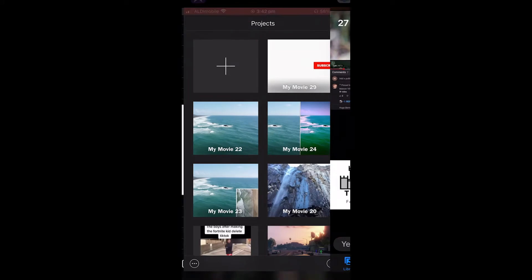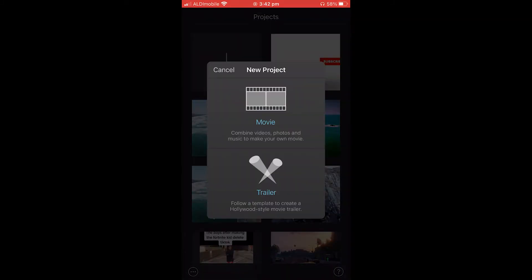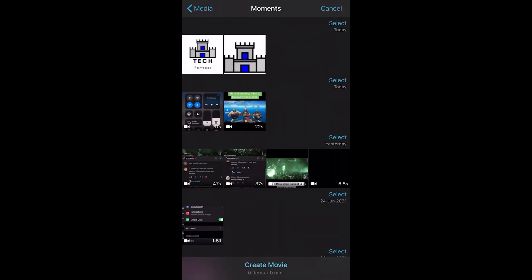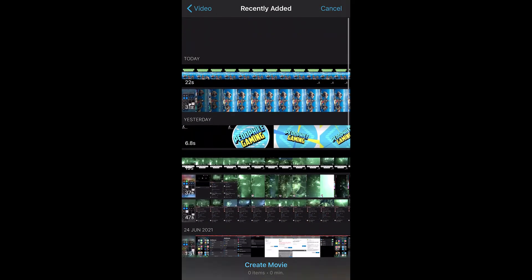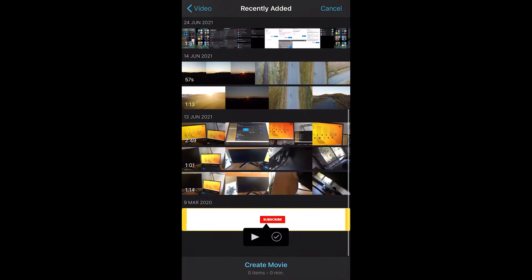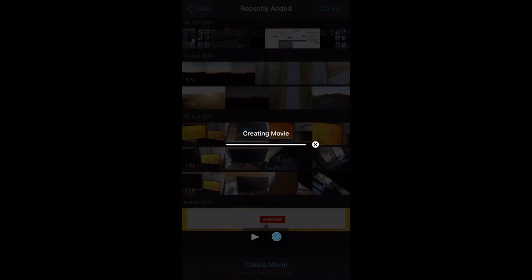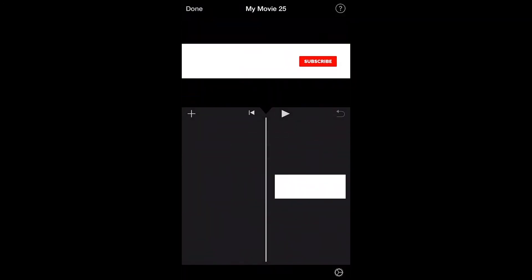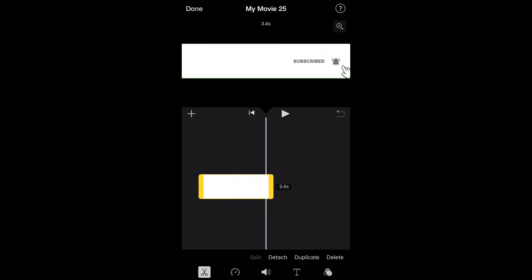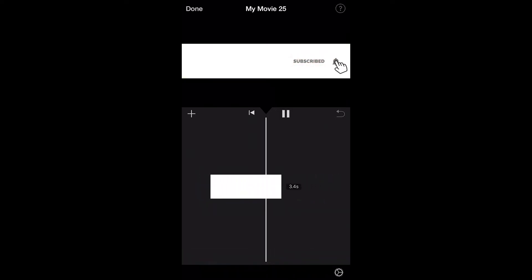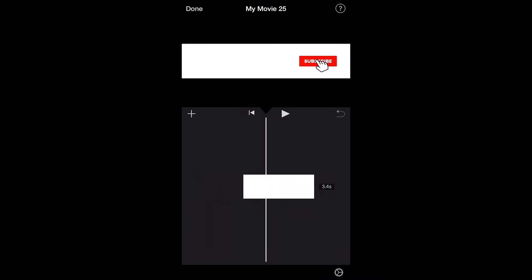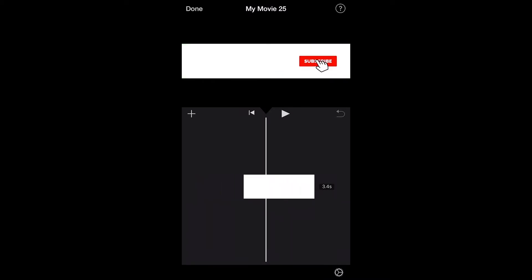Now head over to iMovie and open up a new movie project. Go back to Videos and drop in the most recent one — the subscribe animation. As you can see, it doesn't fully fill up the 1920 by 1080 box, and we want it to fill the whole frame so it doesn't look weird when you put it into your YouTube video.